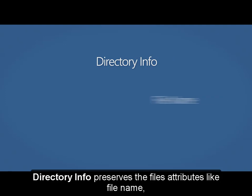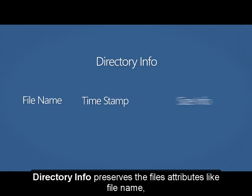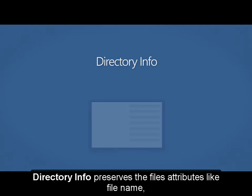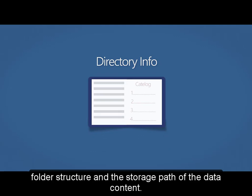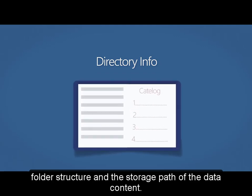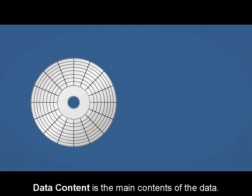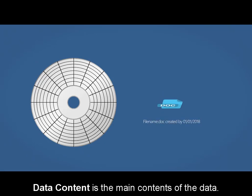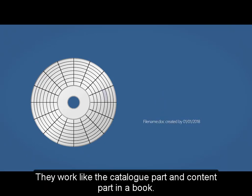Directory info preserves the file attributes like file name, folder structure, and the storage path of the data content. Data content is the main contents of the data. They work like the catalog part and the content part in a book.